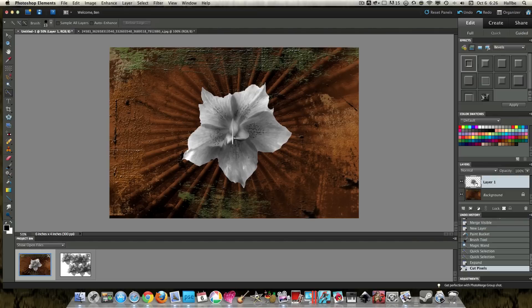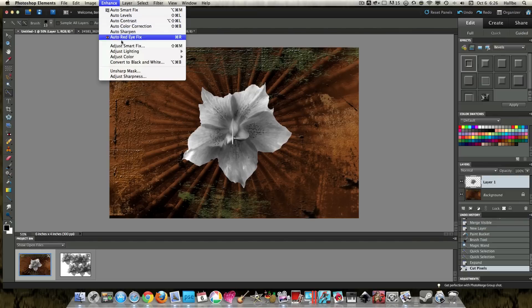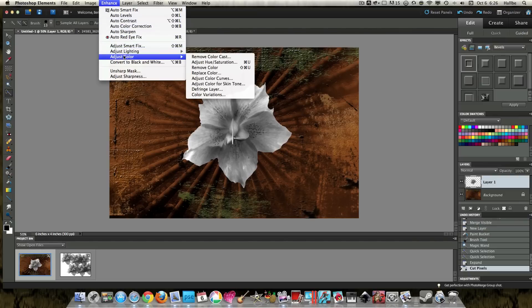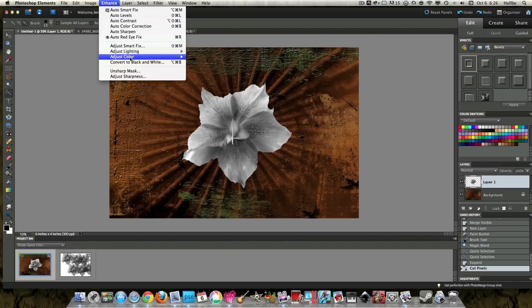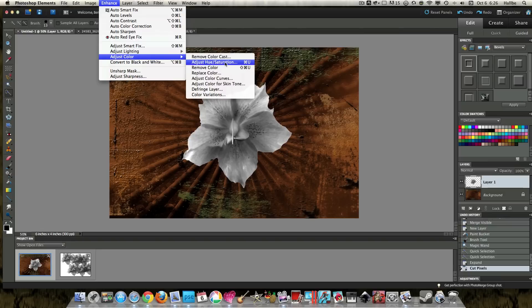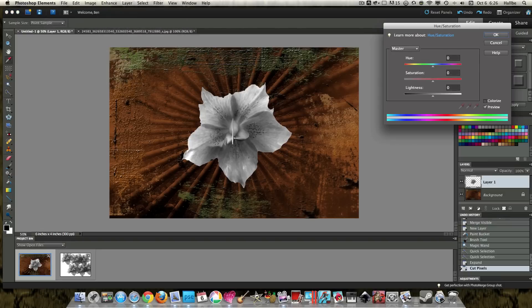Now all we really have to do to kind of make this flower interesting is color it. So we'll go to enhance, adjust color, hue and saturation, colorize.